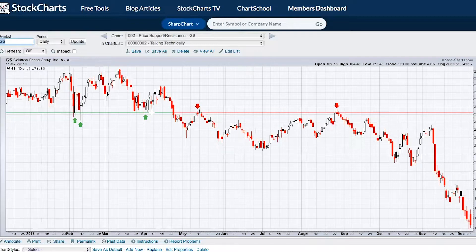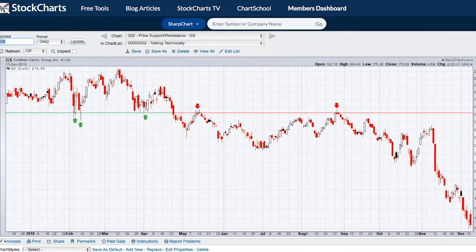What that tells you in essence is that buyers are willing to pay for the stock at that price, and so long as that $241 support holds, the stock should bounce and should continue moving higher.